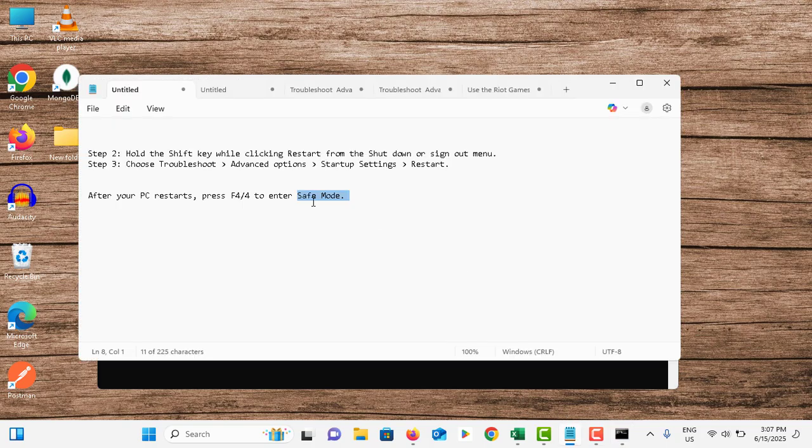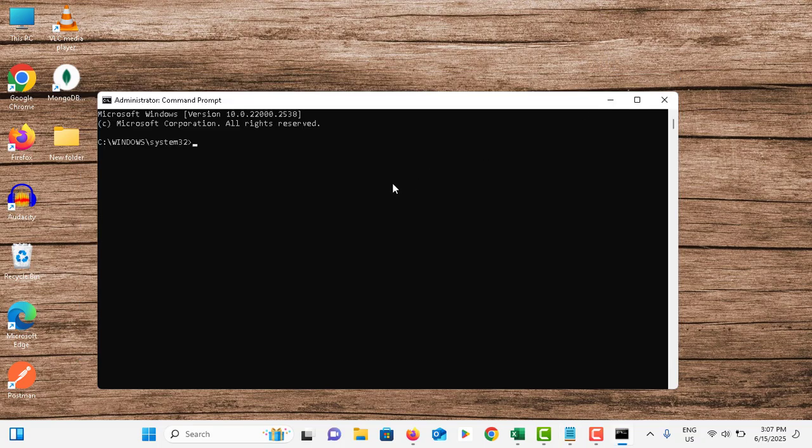As an initial step, you can come to troubleshoot, advanced option. In that menu you can choose the command prompt option. So both methods are the same.